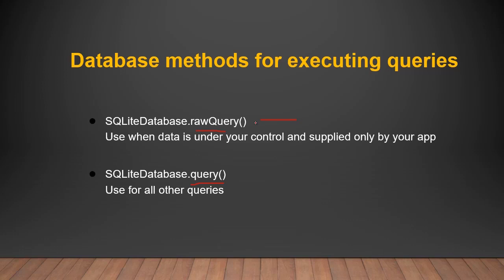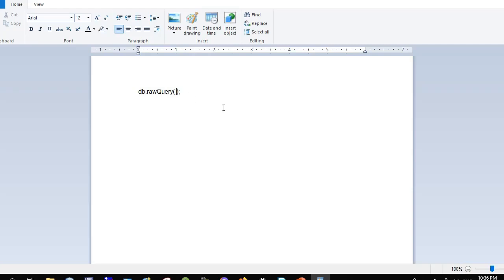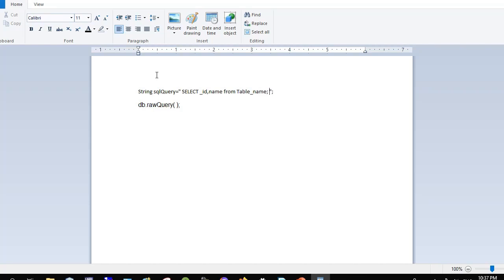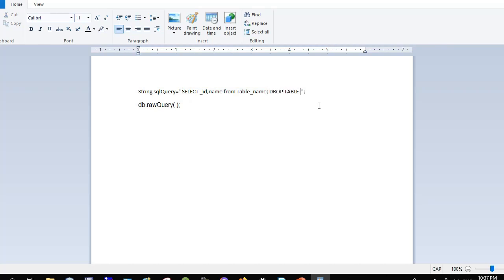Use raw query when the data is under your control and supplied only by your app. For example, if you pass a SQL string like SELECT ID, name FROM your table — and then add a semicolon and write another query like DROP TABLE IF EXISTS — this is considered two separate operations. That's why you must not use raw query if the data is not under your control.